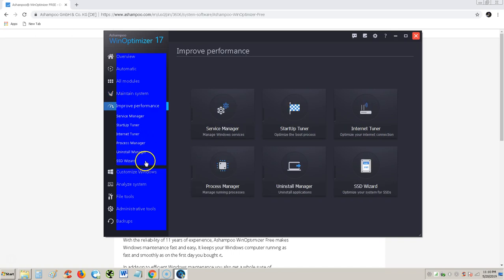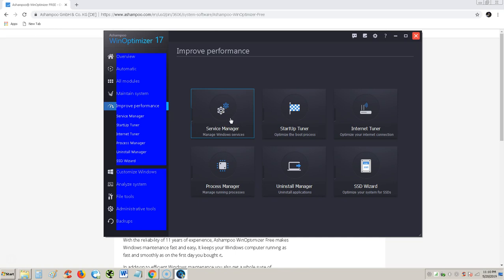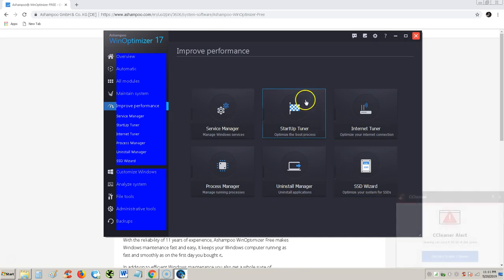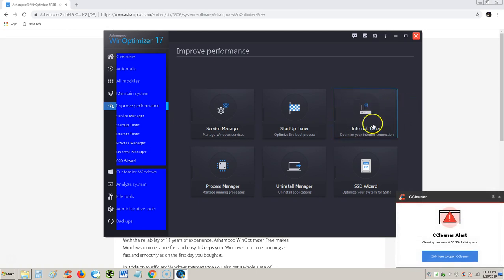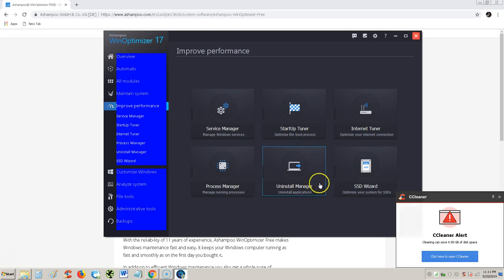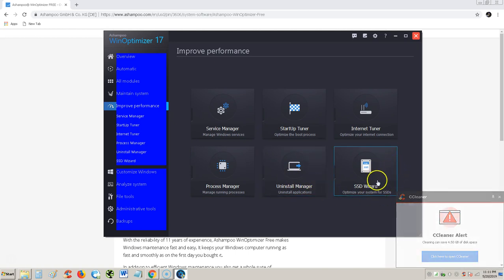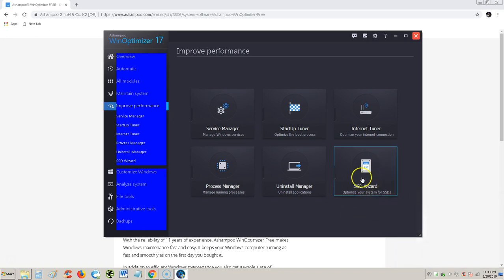Let's go to improve performance. Right here, there's a service manager. Just manage all the services that are running in the background. A startup tuner. Internet tuner. You can actually tune your internet connection speed. Your processes. You can install programs through the uninstall manager. And your SSD card wizard. To optimize your system for SSDs, which is the little cards, little memory cards that you can connect to your computer.